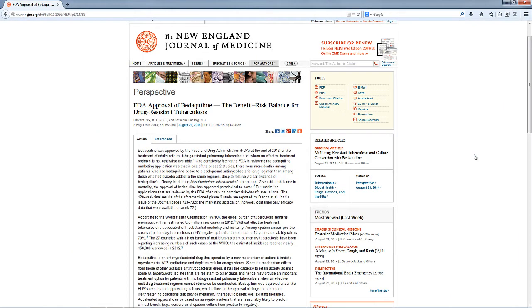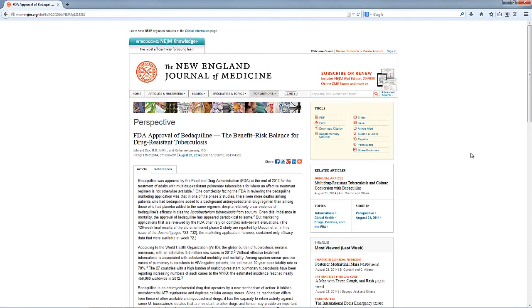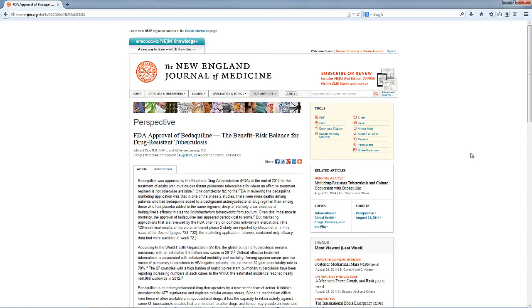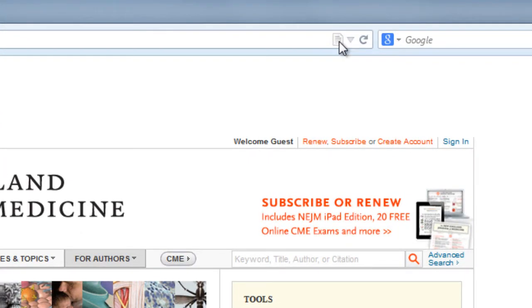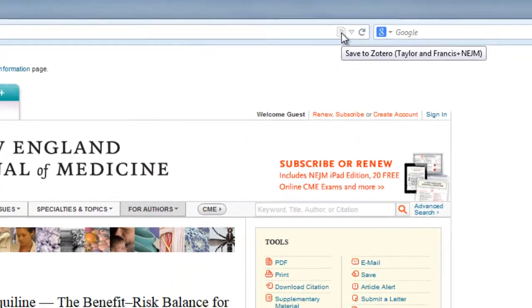Now here's a similar example. This time I've gone to the New England Journal of Medicine and I'm having a quick look at this article on drug resistant tuberculosis, and I think there's a PDF file available of the full article on this website. Now if you look at the icon in the address bar you should find it looks slightly different, but don't worry too much about that.